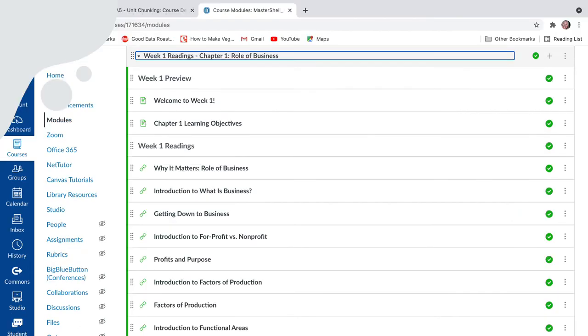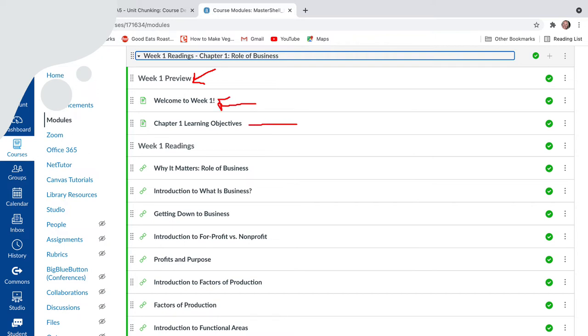If you open up any one of these modules, you'll also see the same format. Every module for reading starts with a preview and a welcome and links everything that they're reading to the learning objectives. Then the students can proceed through the readings just by clicking next.